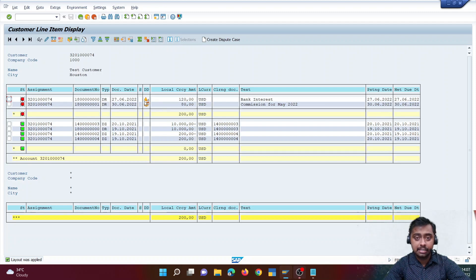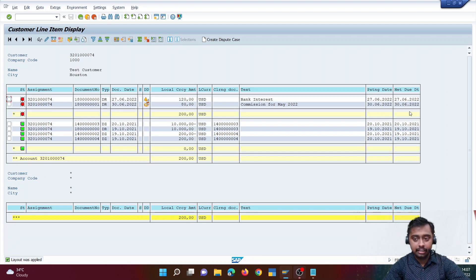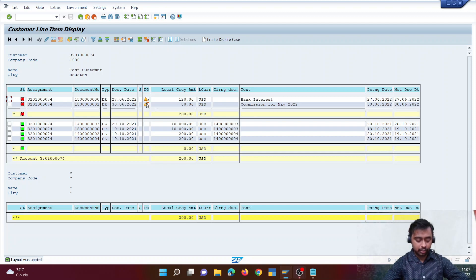For the second line item of $80, it says not due — the due date is 30/6, which is in the future. So the customer will make the payment on or before the 30th. If they don't make the payment by then, it will become due like the first item.